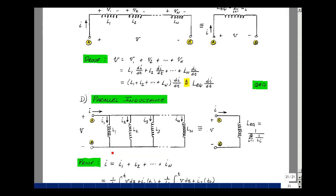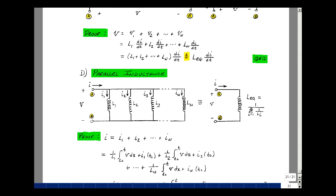Suppose that we take n inductances in parallel. We can replace this by a single inductance whose value is 1 over the sum of 1 over the inductances. Suppose we apply a voltage — current flows assuming a passive sign convention — and we'll have a current in each inductance. The current that enters equals the current that leaves, and we'll call them I1 through I_n. The current through an inductance is the integral of the voltage across it divided by the inductance plus the initial condition. The same is true for L2, dividing by L2, with the same voltage as the previous inductance.